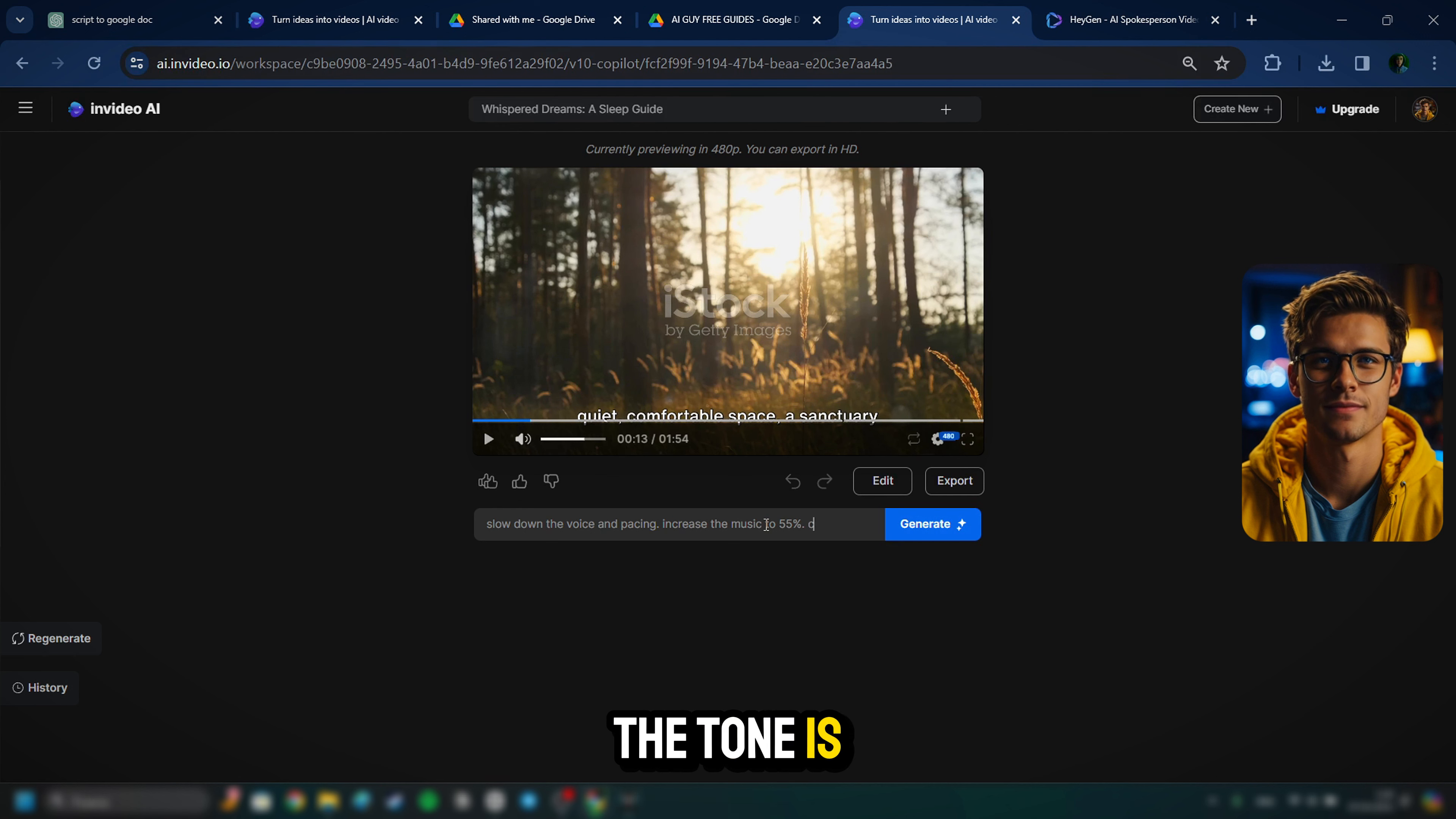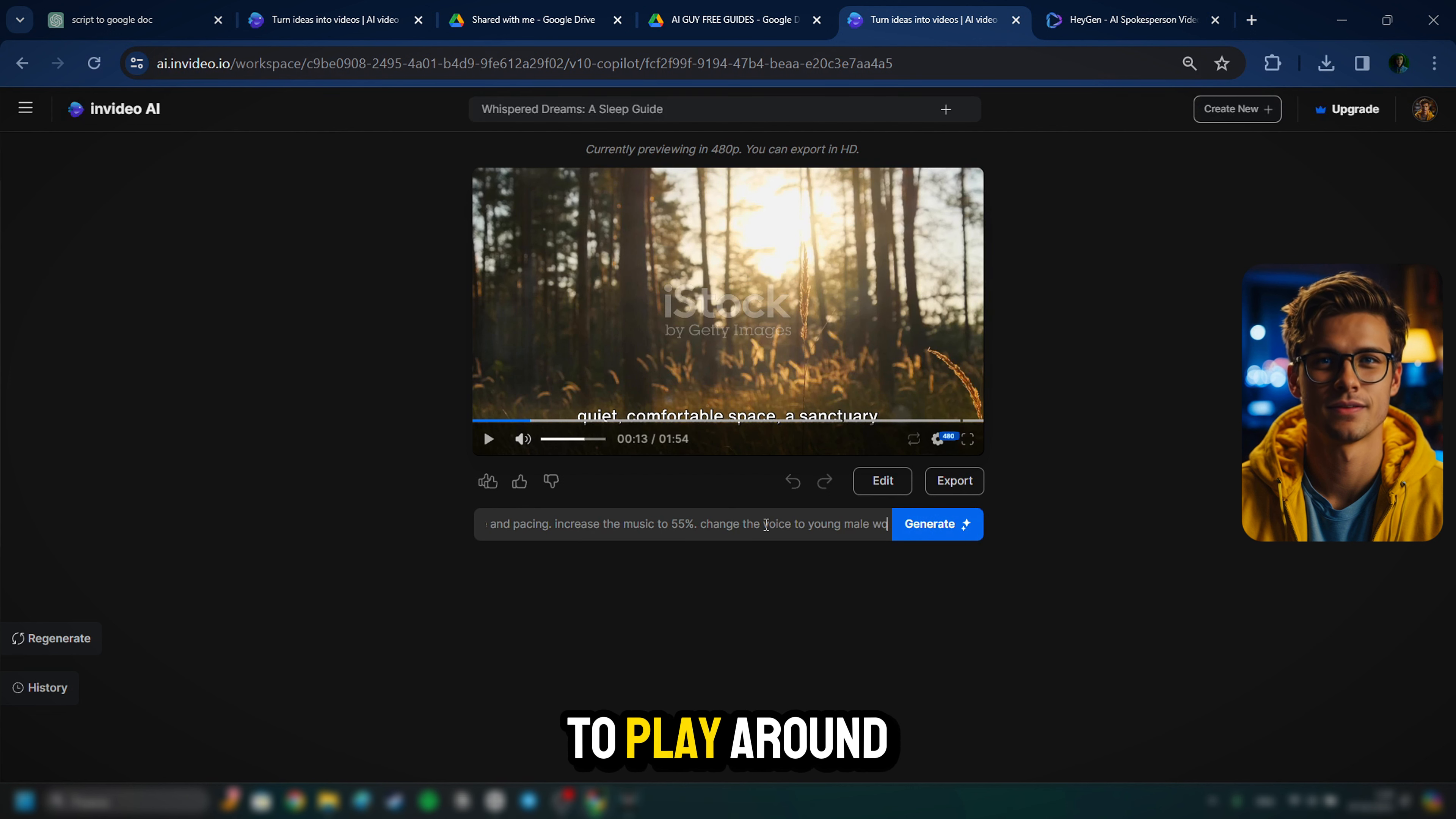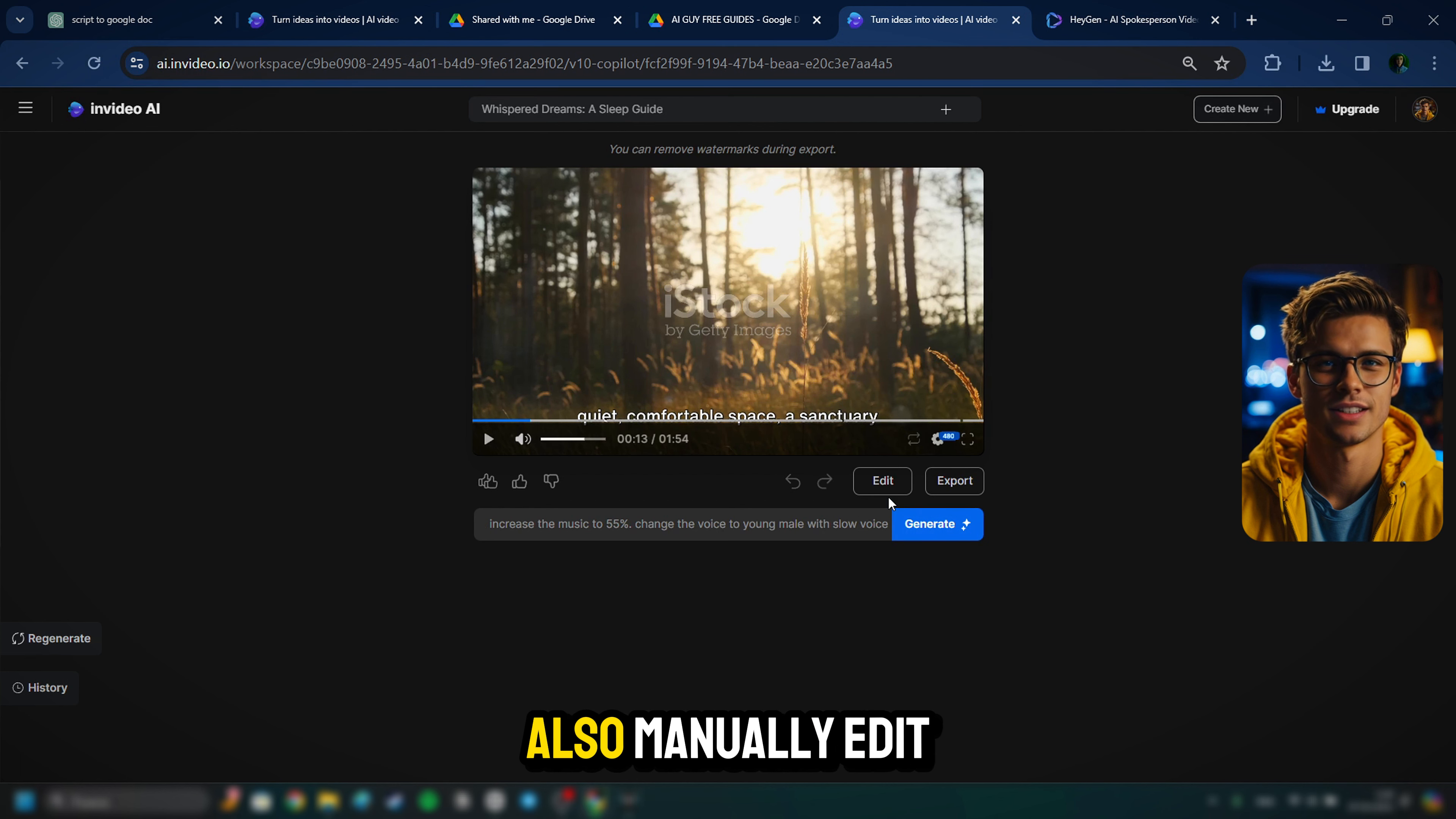And another thing, the voice, it was kind of chippery and high, and you know, in these relaxation videos, the tone is a little more calm. So I'm going to ask them to change the voiceover to a young male with a slow speaking voice.